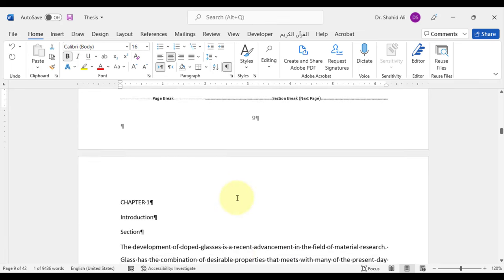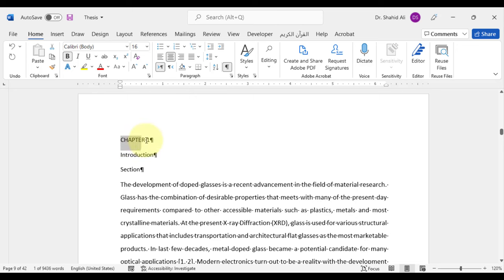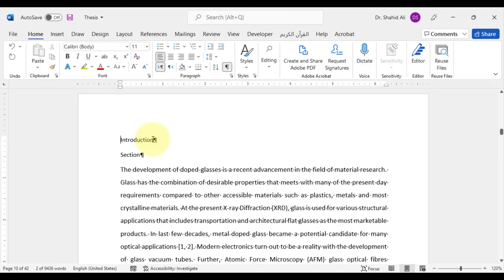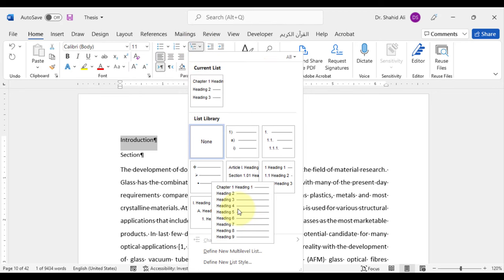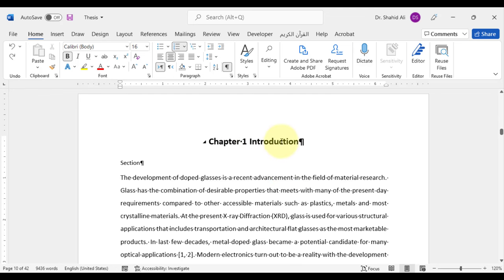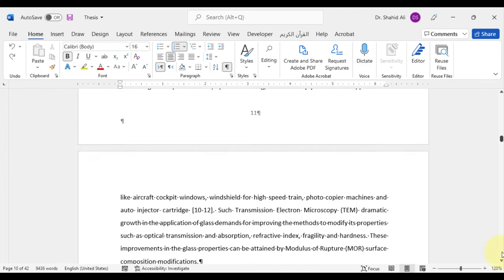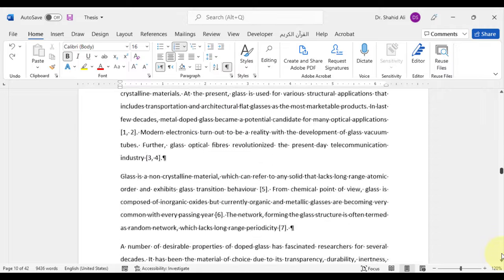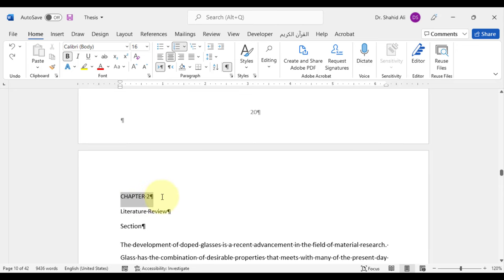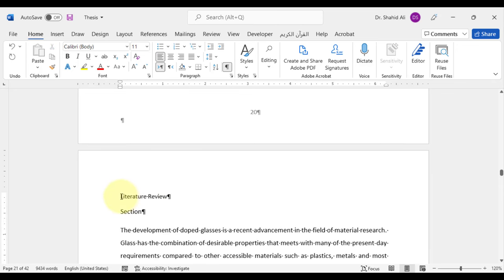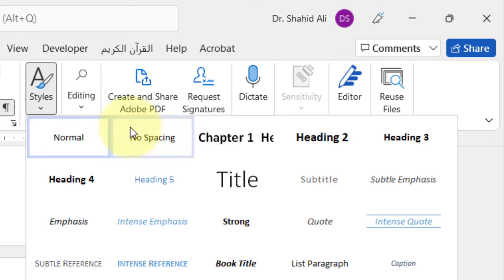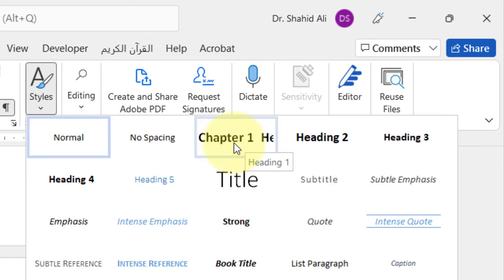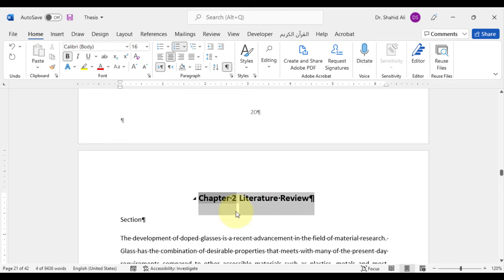Now go to the next chapter, which is chapter 1 introduction. First remove this text as it will be automatically assigned. Select the introduction, go to the multi-level list again and select the chapter 1 heading. However, as we have done it for chapter 1, this time we select the chapter 2 title and on the home tab, under styles, select the chapter 1 heading 1 option. It will automatically assign chapter 2 to it.